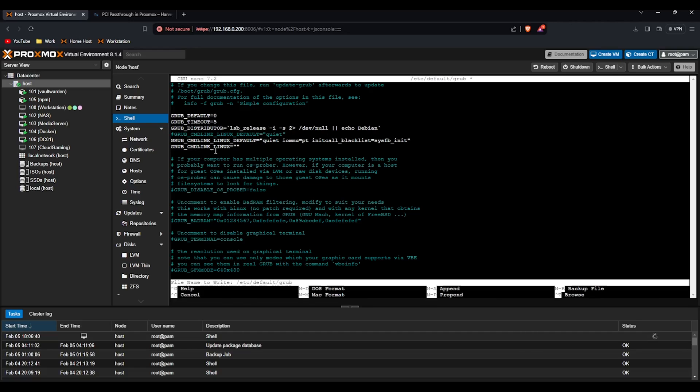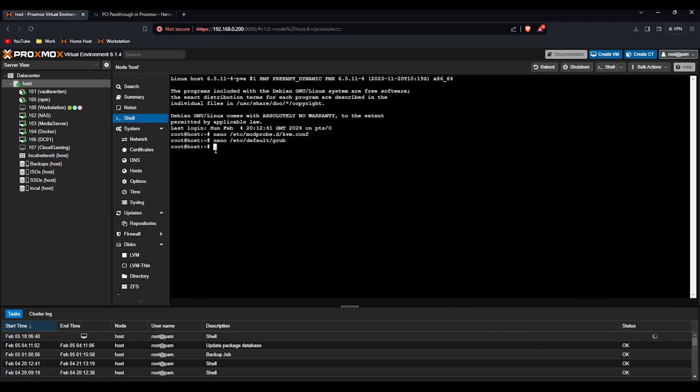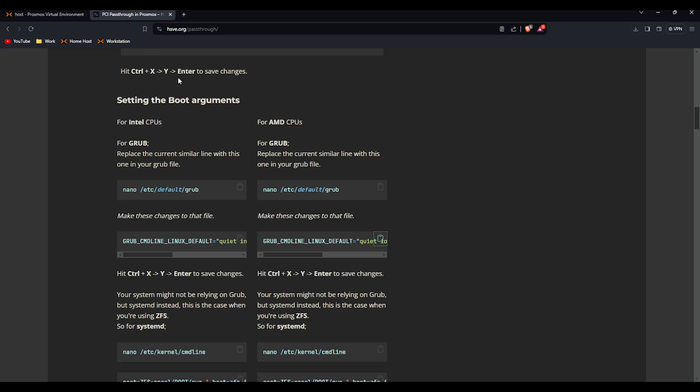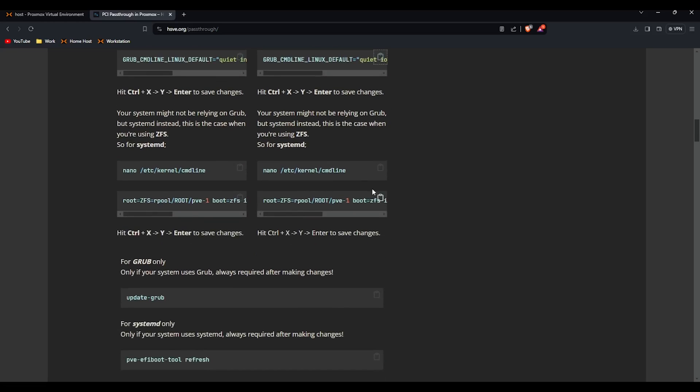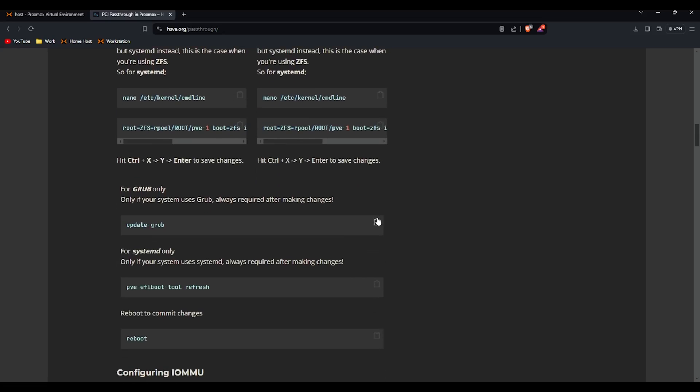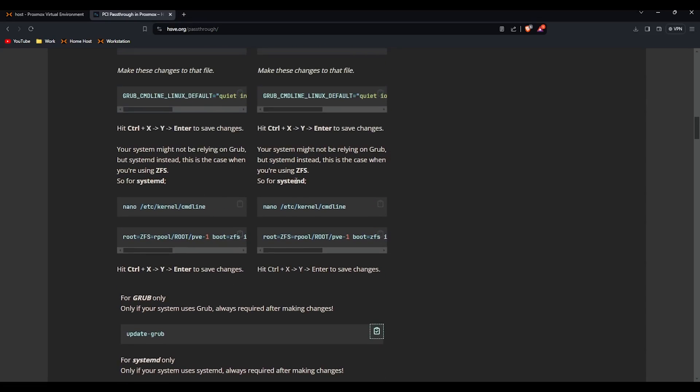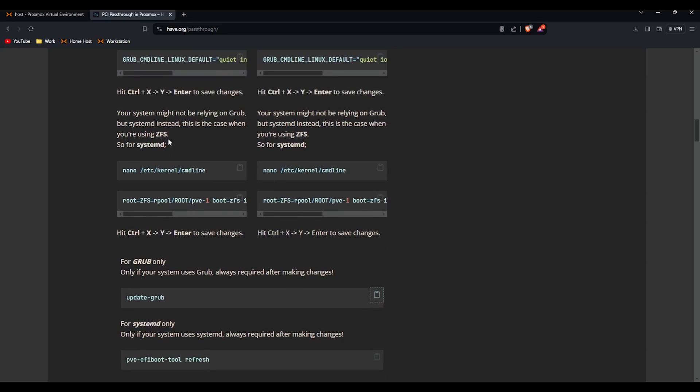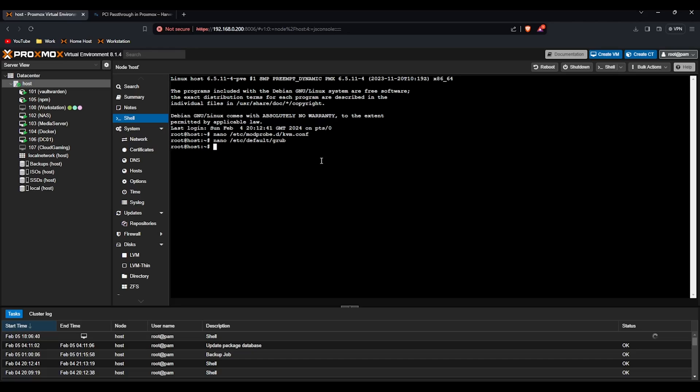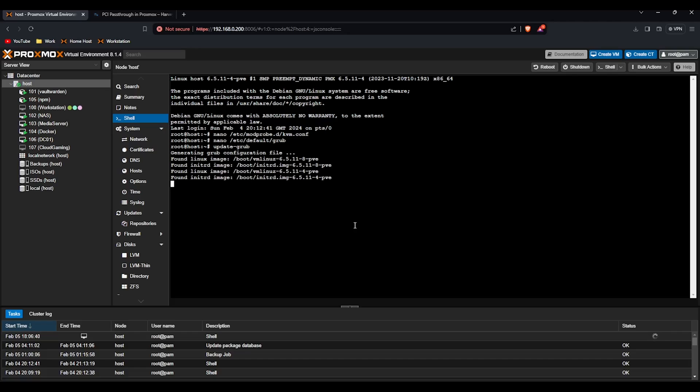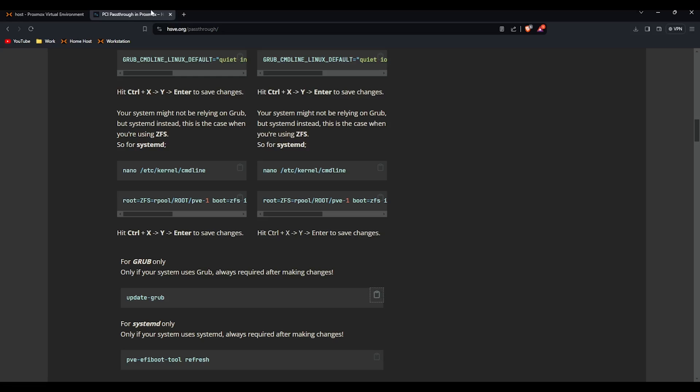Control x y and enter again. I'm going to scroll down to update grub. This is only if you're using ZFS. If you're not, don't touch those but we're going to do the update grub command. Once grubs up there, grubs the boot loader for Proxmox. Once it says done we're going to reboot the machine.